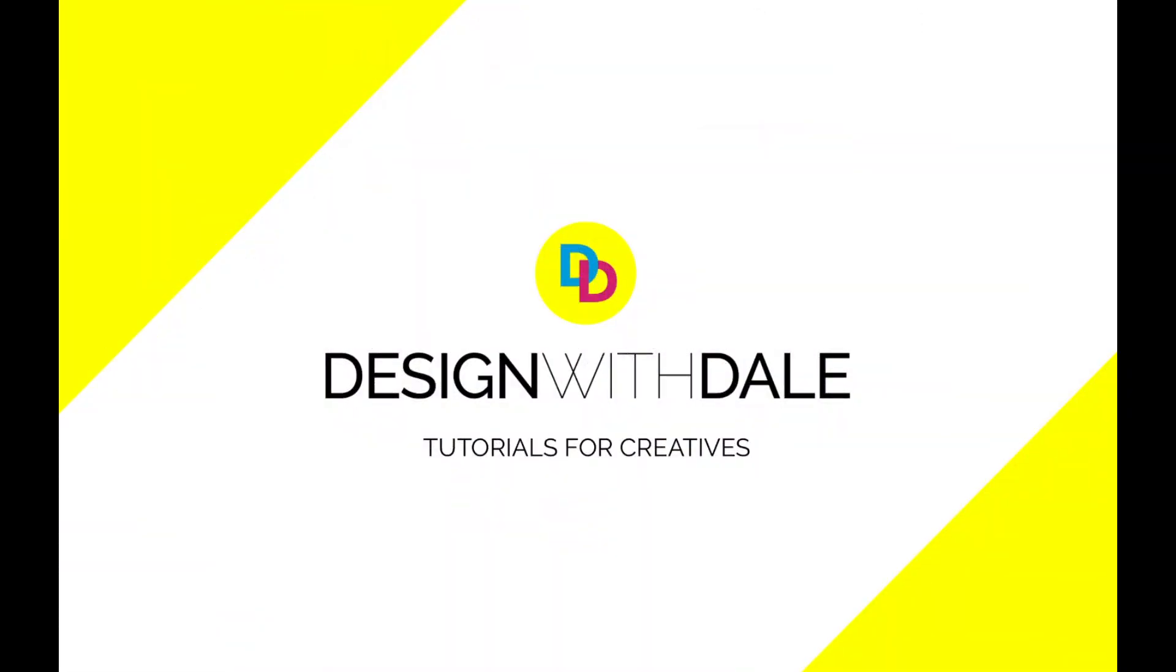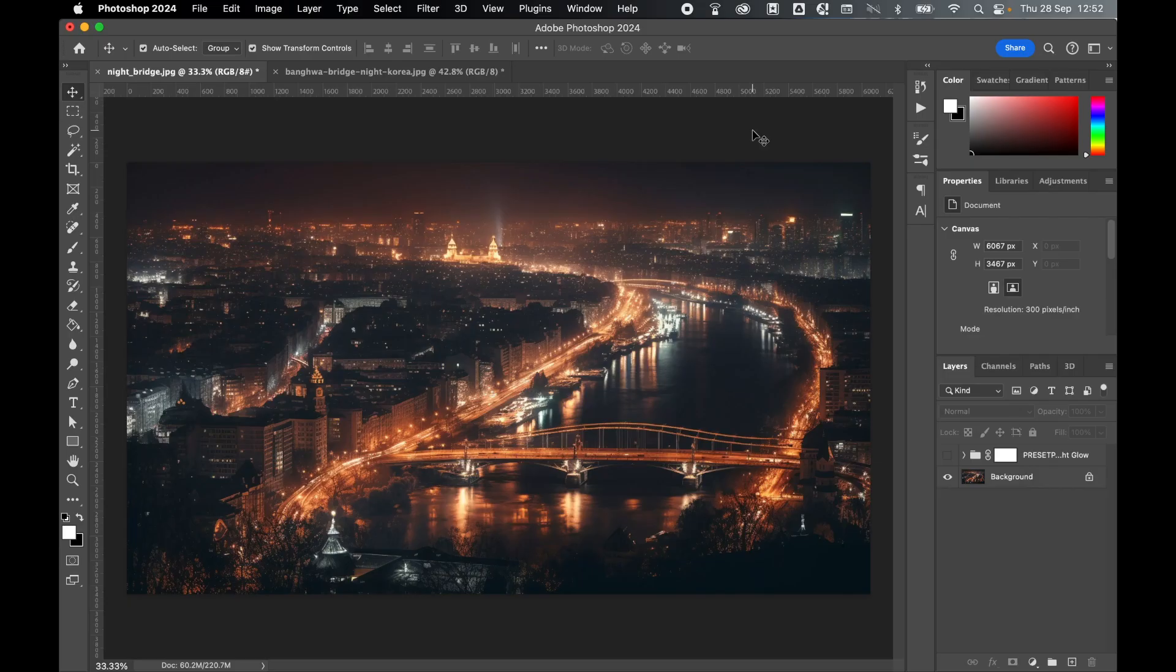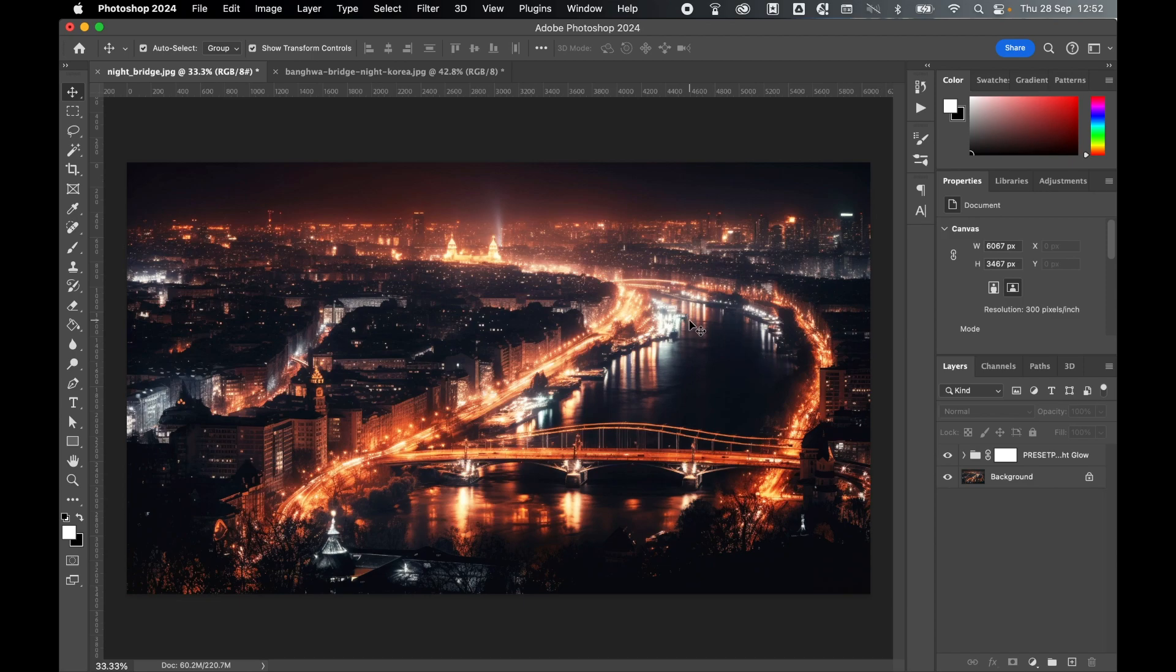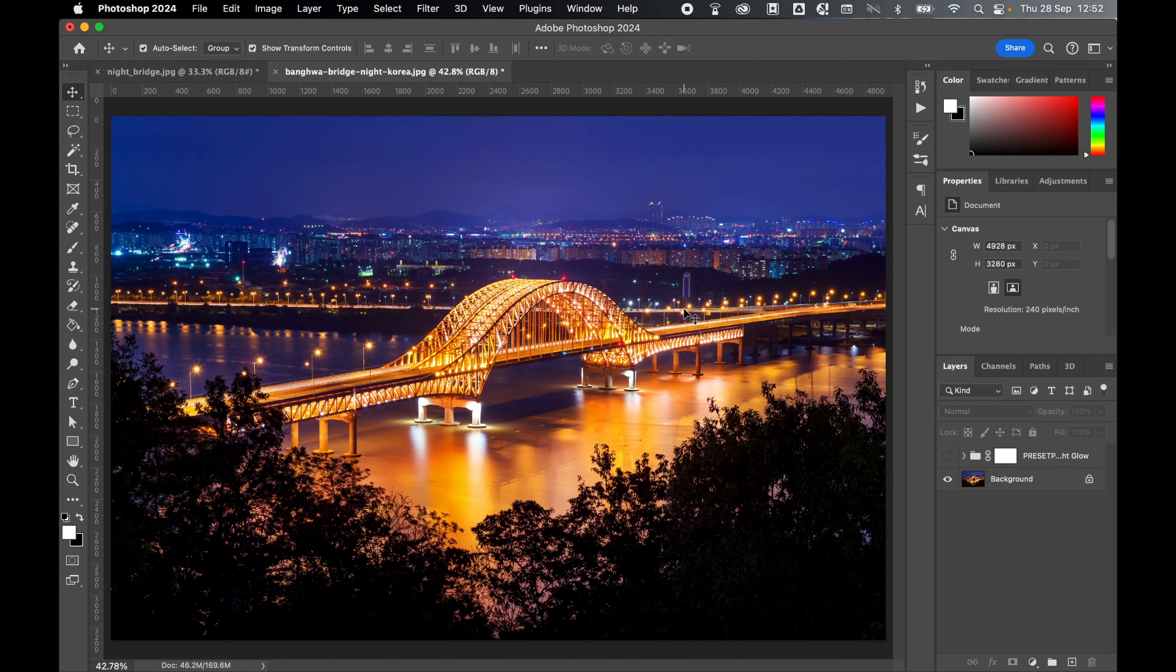Take your nighttime photography to a whole new level with this easy-to-install, one-click Photoshop action. In this simple tutorial, I'm going to show you how to take photos like this and turn them into photos like this.